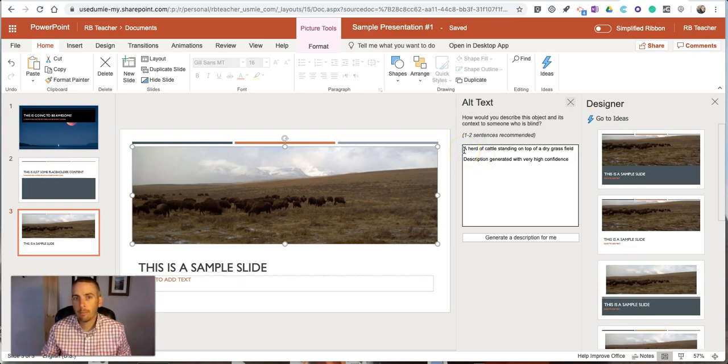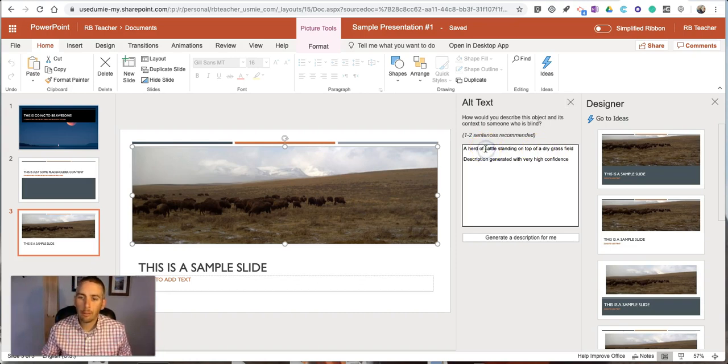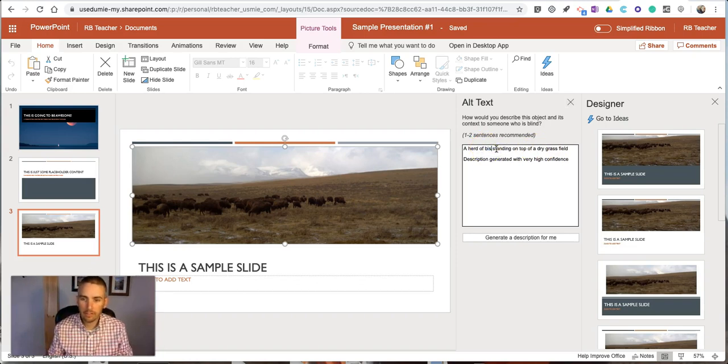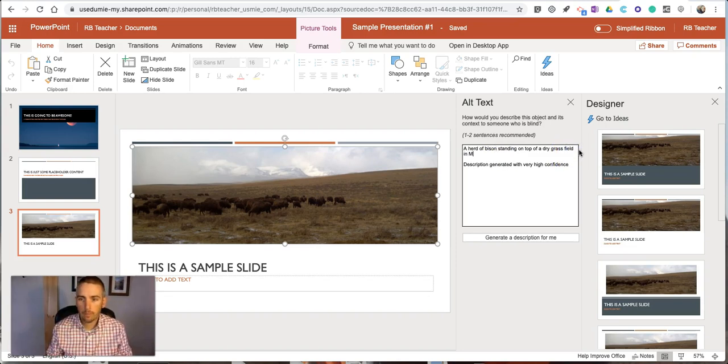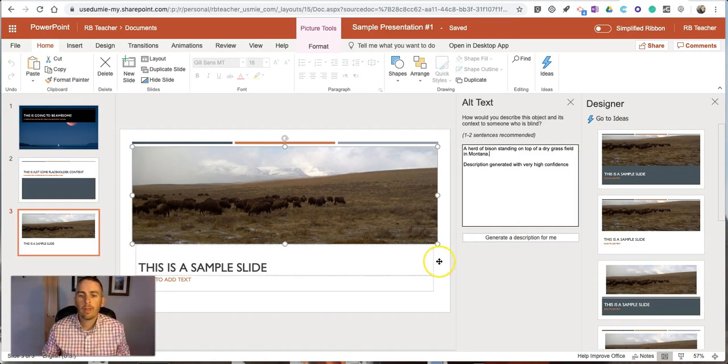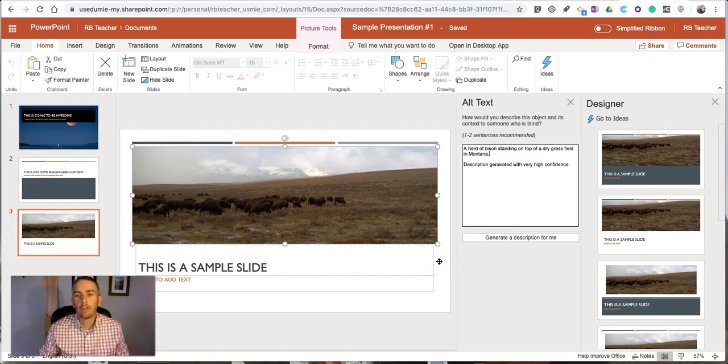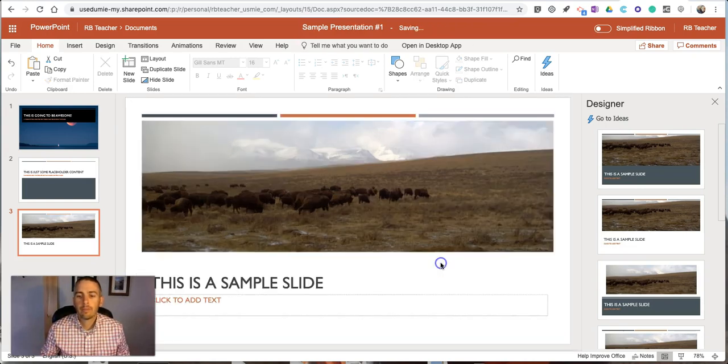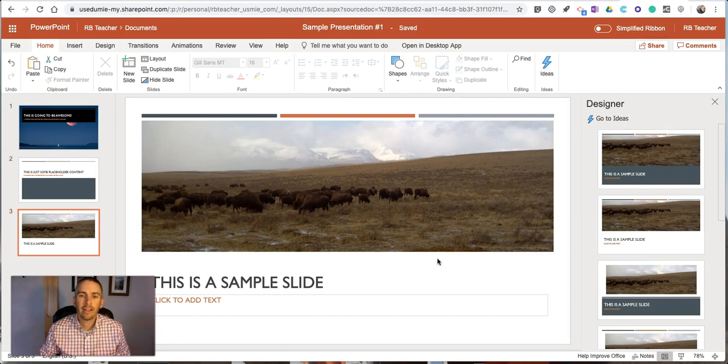So what PowerPoint suggested as alt text was a herd of cattle standing on top of a dry grass field. Well I'm going to change it from cattle to bison and I'm going to add in Montana at the end of it. So it's just a little bit more descriptive and better matches what the presentation is about. Now that I'm done with that I just click off of it and that alt text is saved for me.